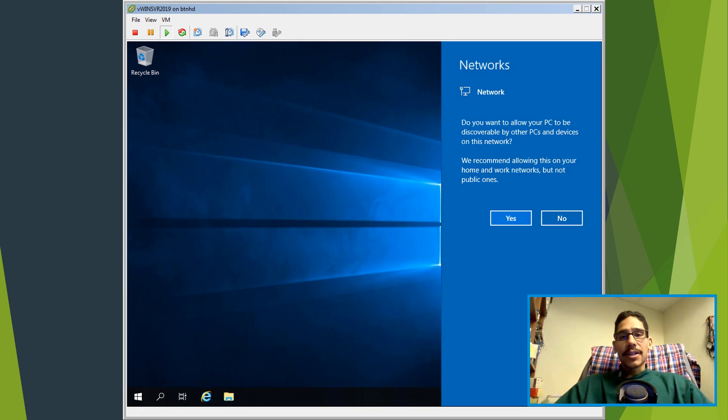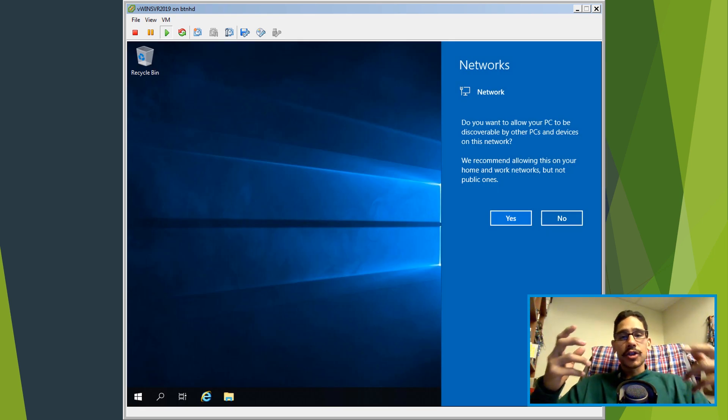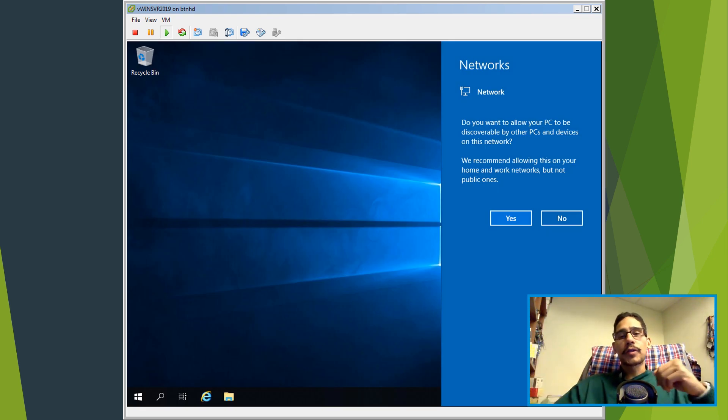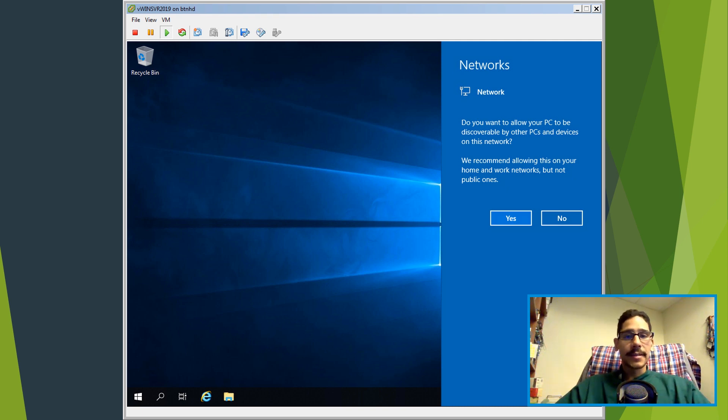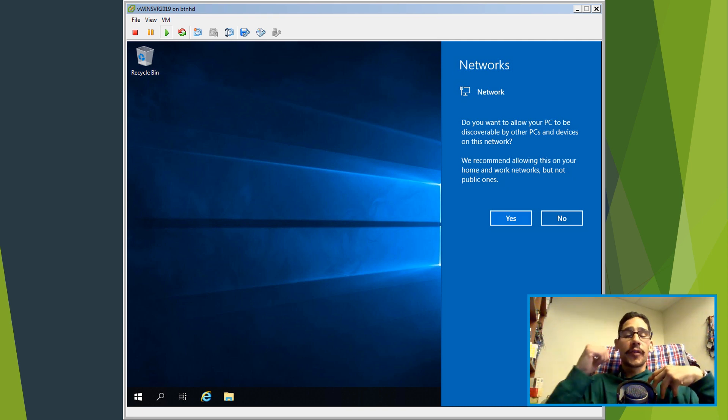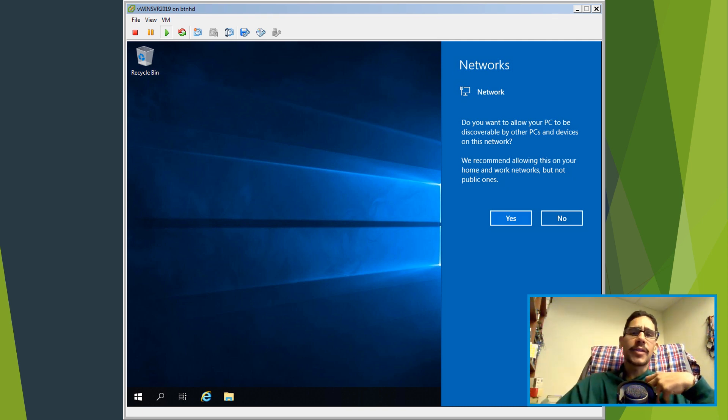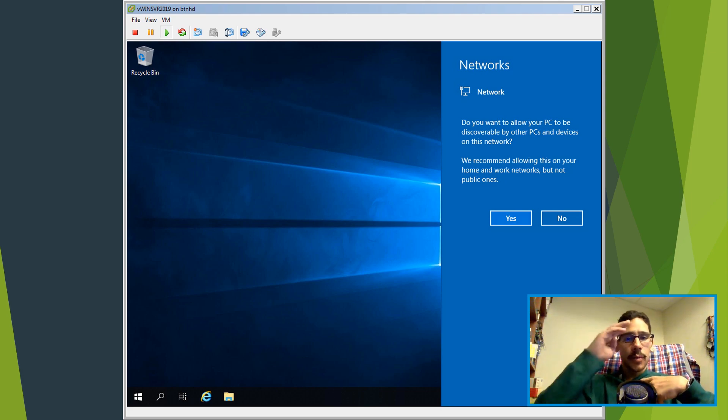I say guys, hopefully you guys enjoyed this video how to deploy Windows Server 2019 with SCCM 1810. Don't forget about hitting that like button and I catch you guys on the next one. Peace out.